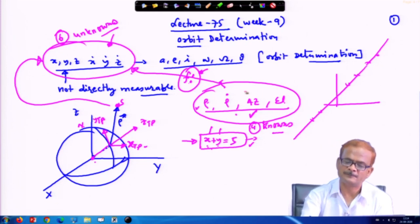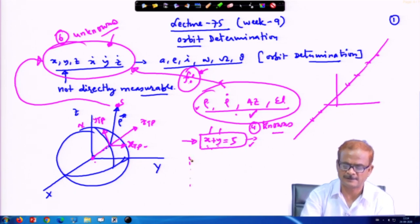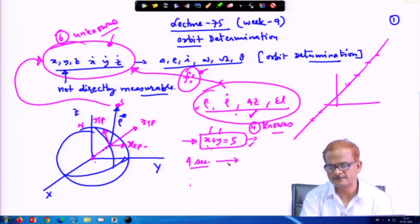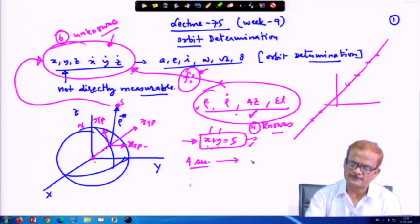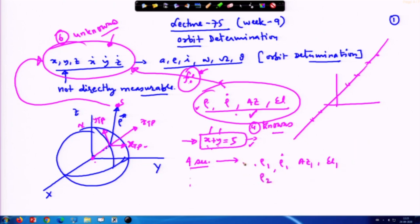So then what do we do? We make many such observations. We can have a series of observations: every 4 seconds or every 1 second there is one observation. These observations are queued up and written as rho_1, rho-dot_1, azimuth_1, elevation_1; then rho_2, rho-dot_2, azimuth_2, elevation_2; and so on, for n number of observations.